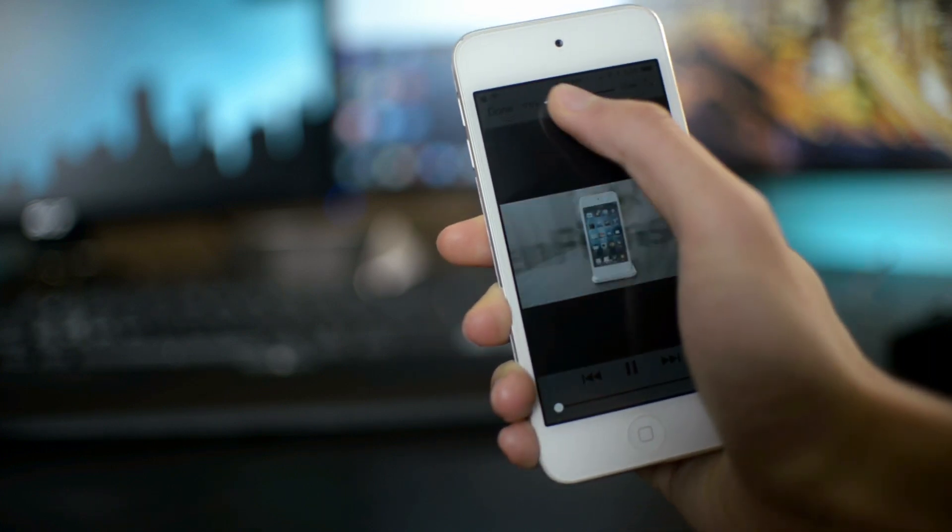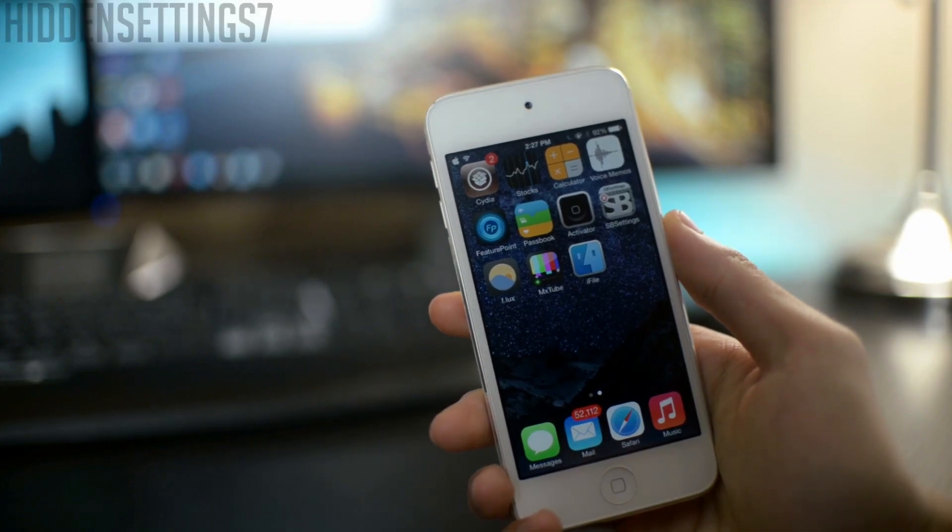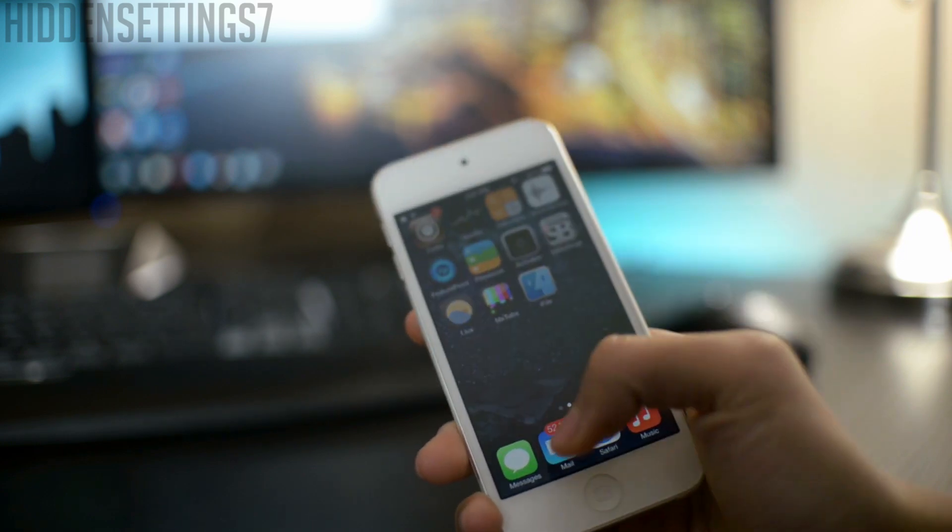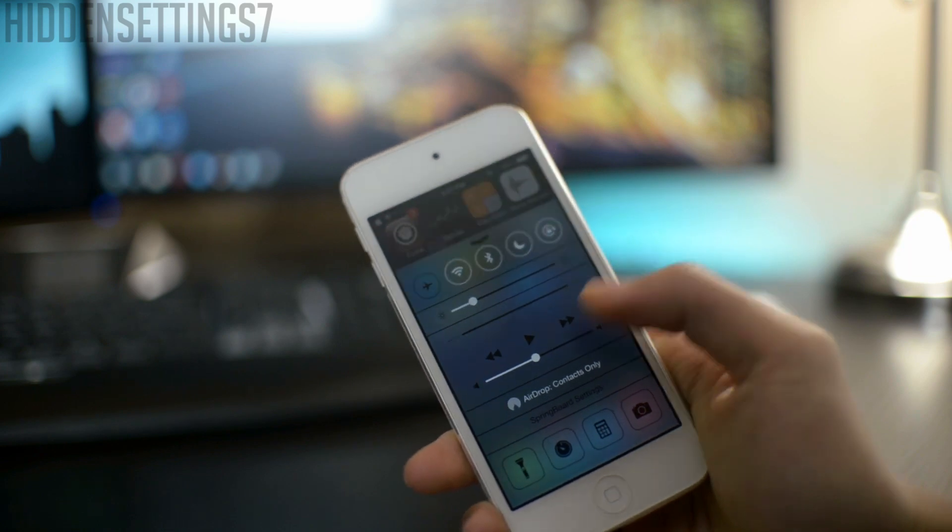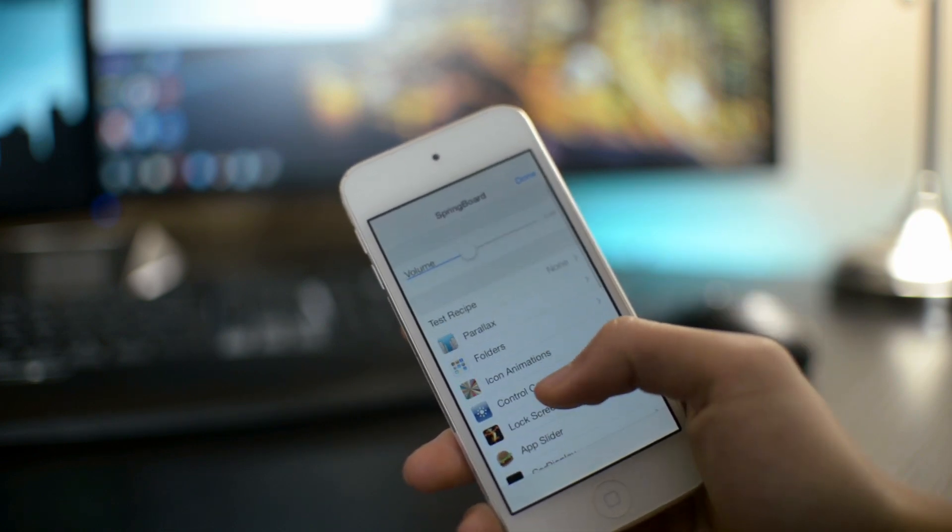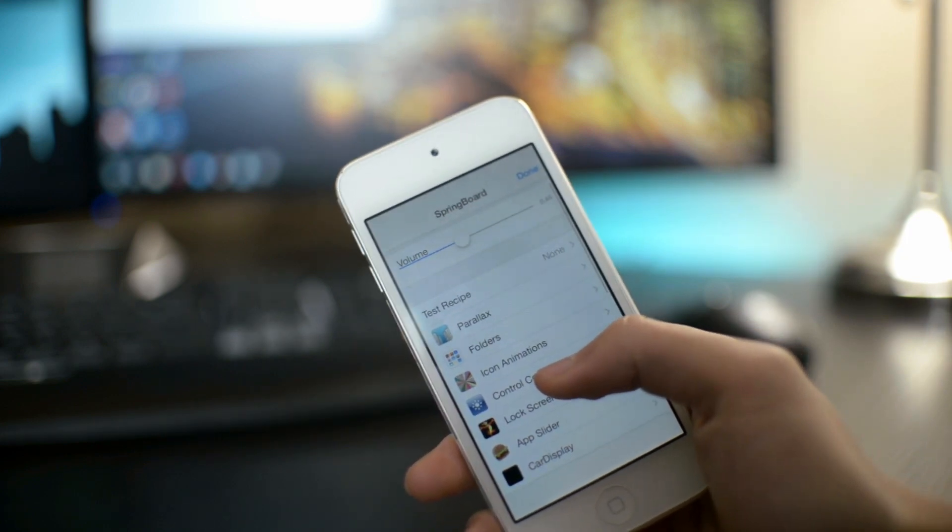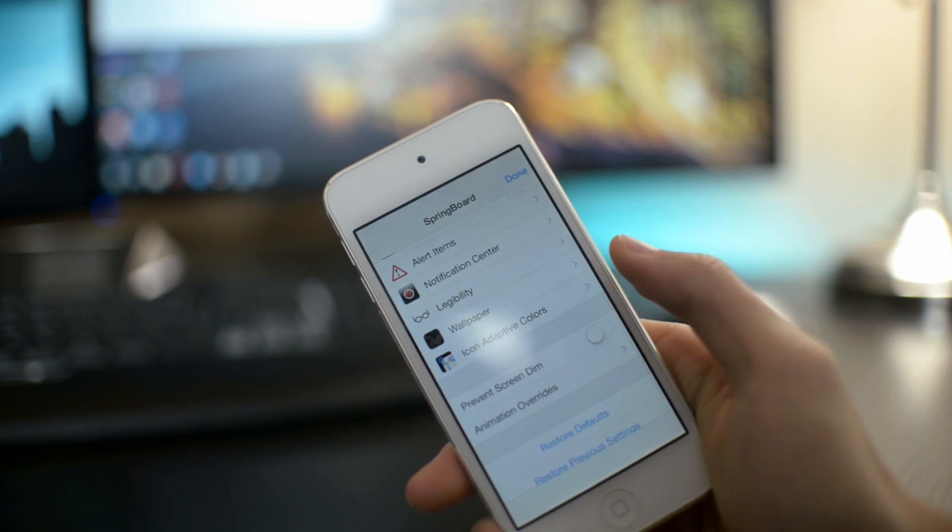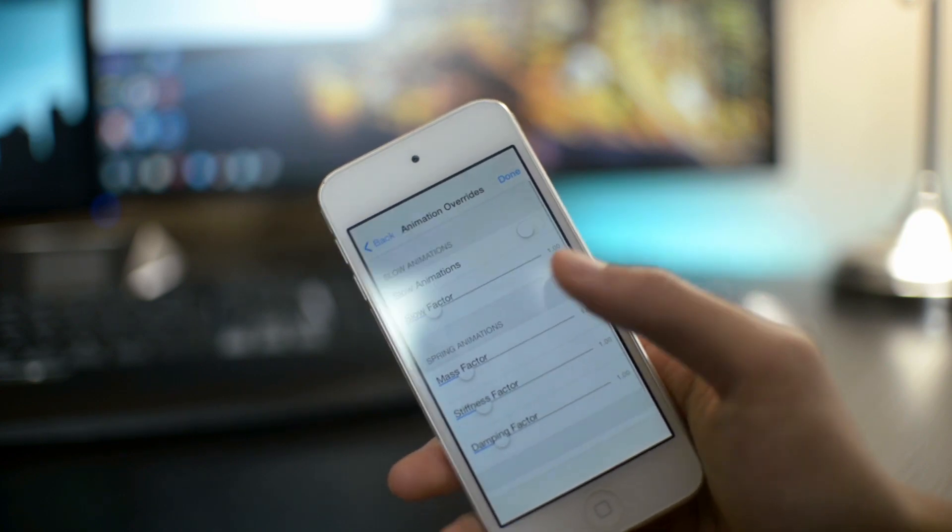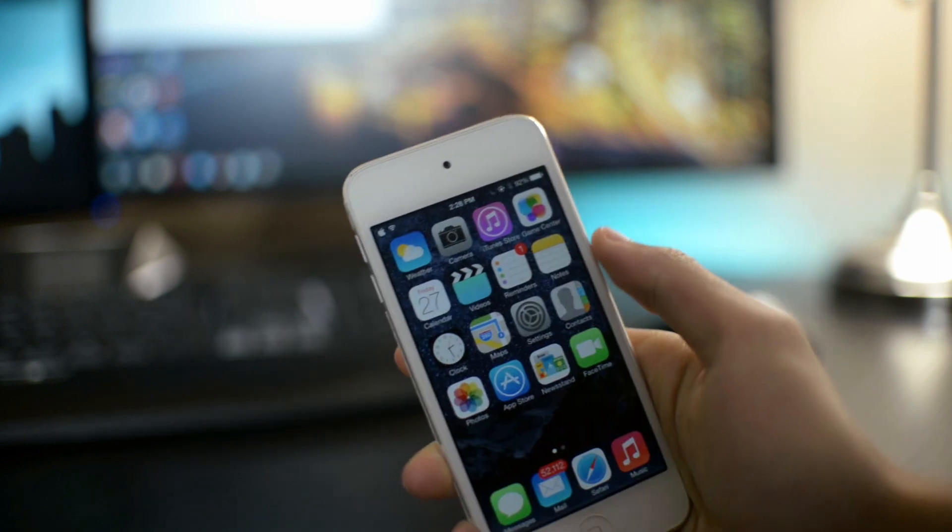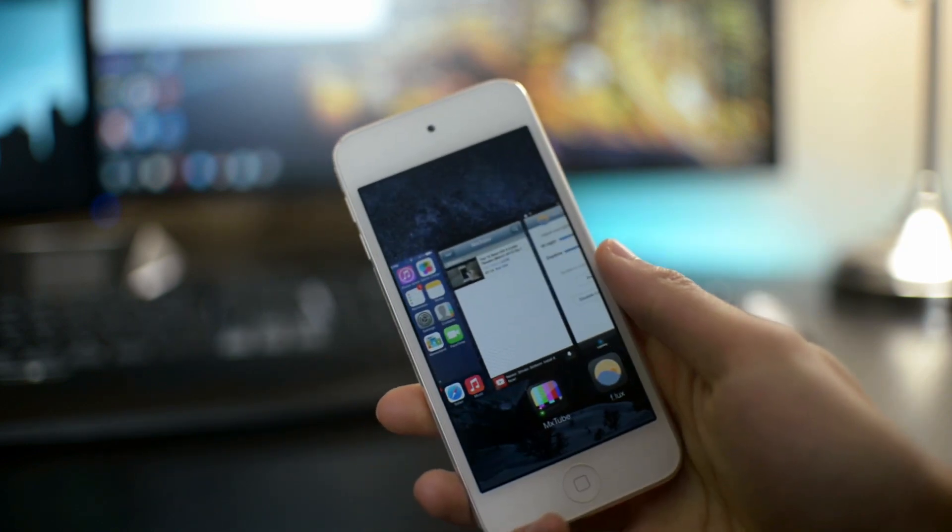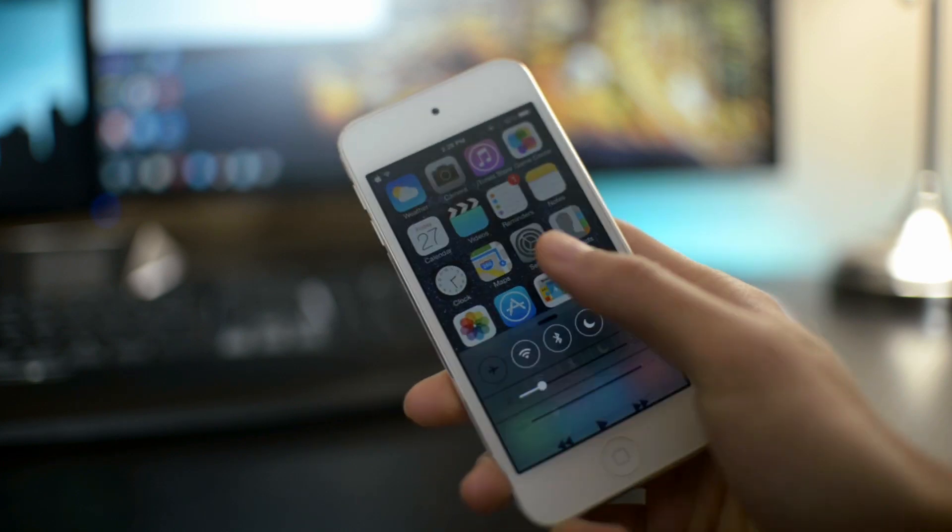So that one was called MX Tube. The next tweak is called Hidden Settings 7. Now this tweak just came out a few days ago, so it's a relatively new Cydia tweak. So you can access the settings by going to your control center right here, and what it does is that you can change a bunch of different animations or settings on your springboard. So let me just slow down my animation right here, and as you can see, everything is really slow. All the animation just slowed down.